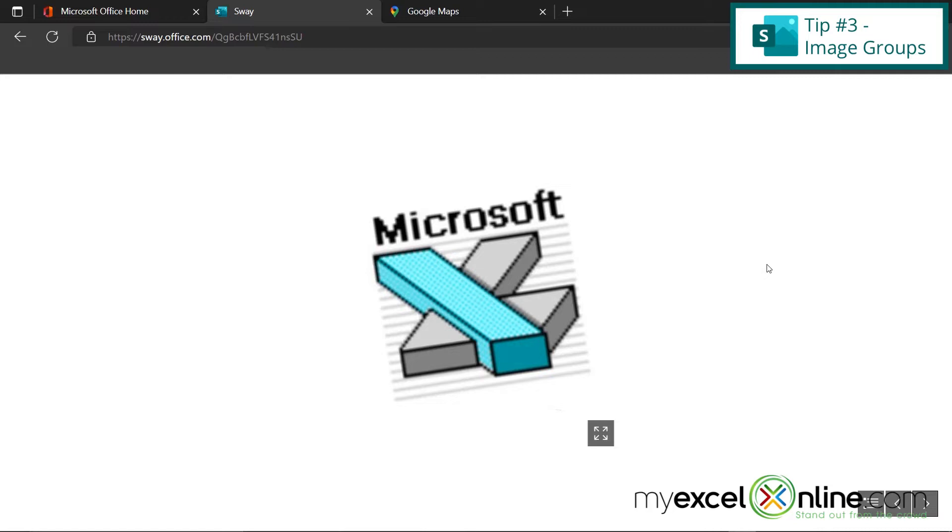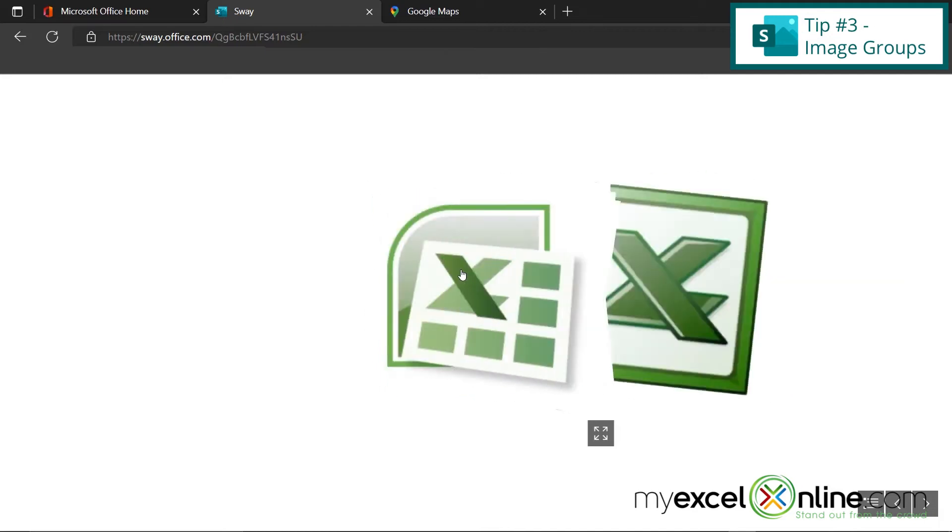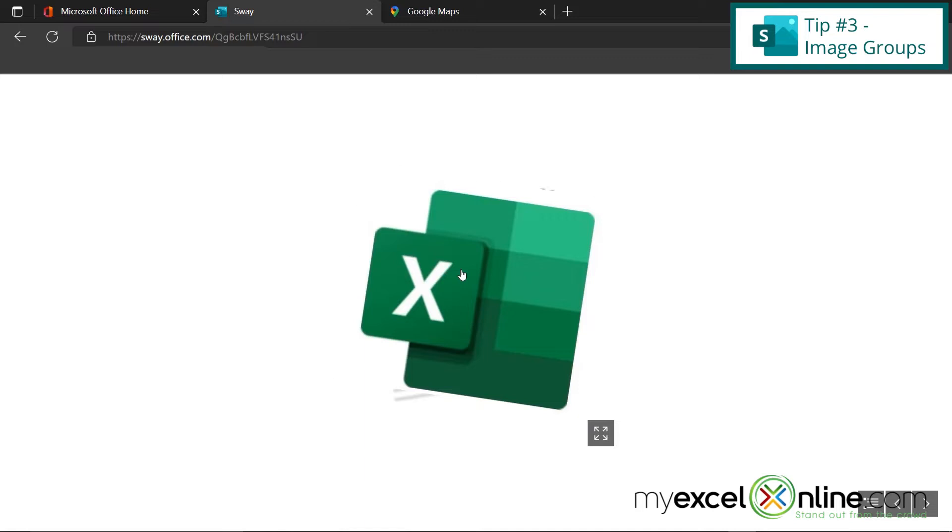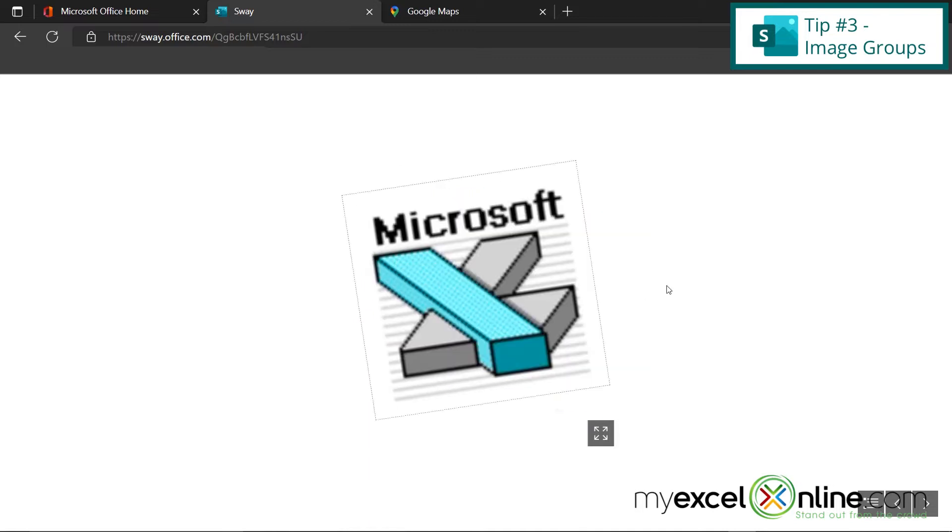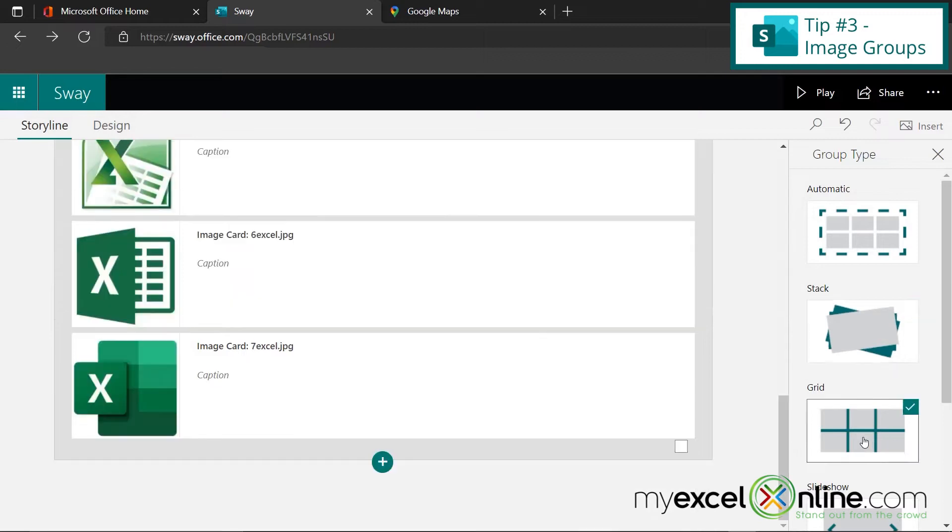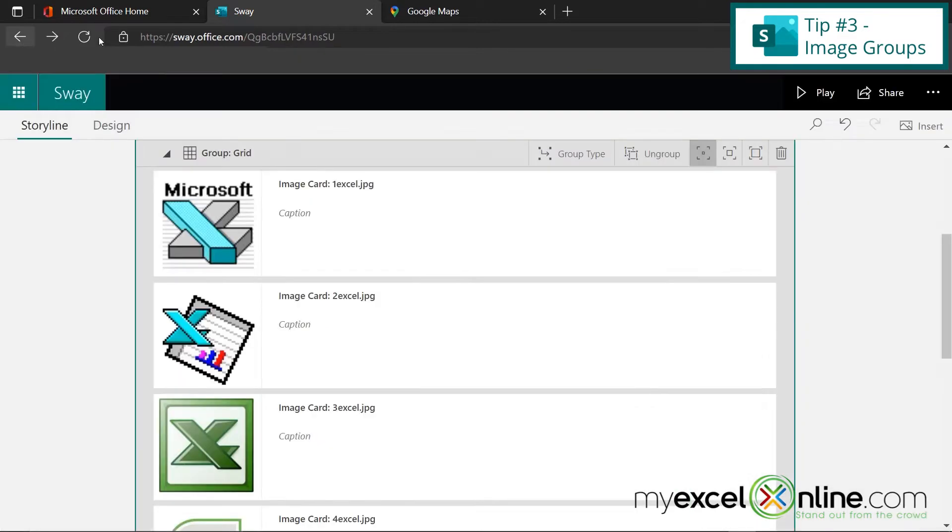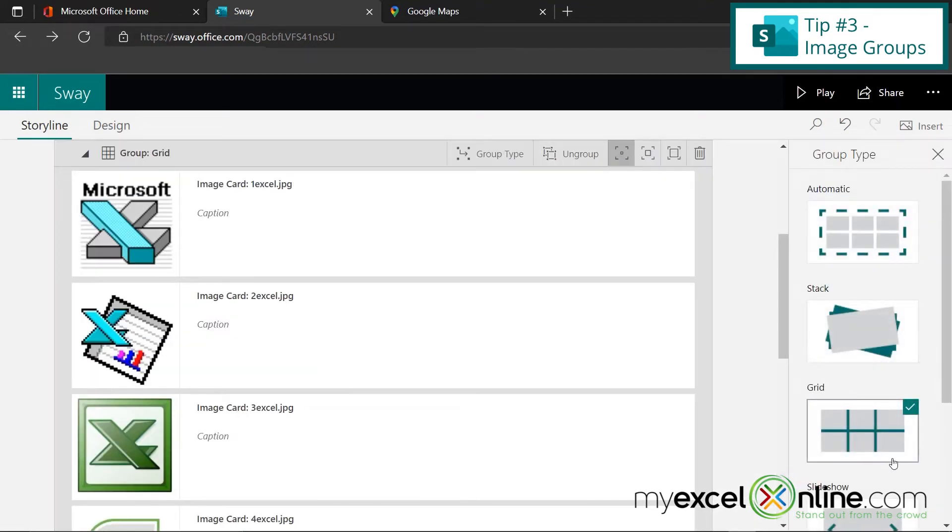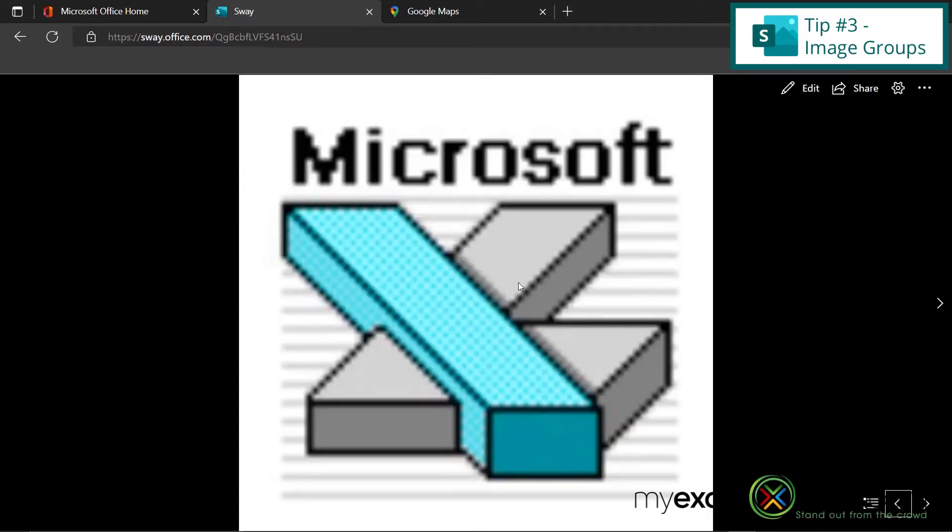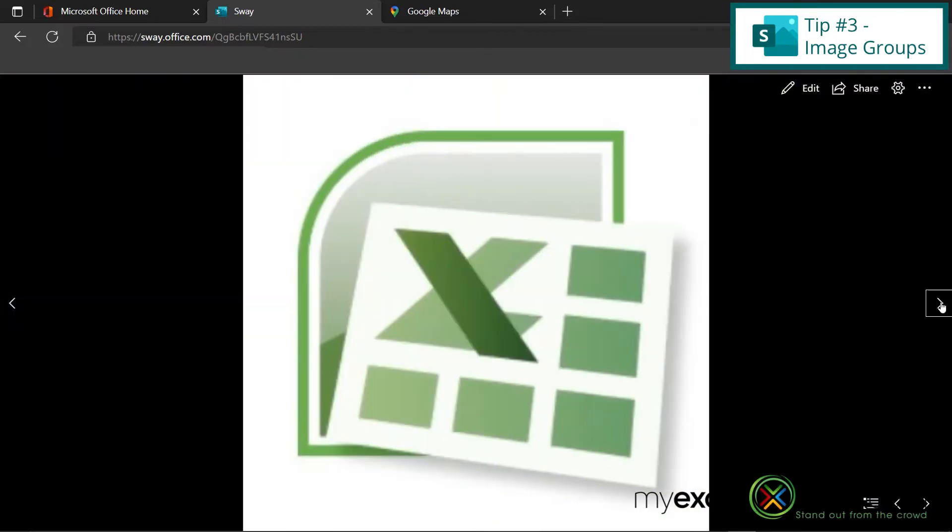So this is a stack. If I hover over, I can click through each of the icons until I get to the end. So I can sort of see the progression of the Microsoft Excel logo changing. If I go back up here to group type, I can change that to a grid. And so if I play that one, you can see that I have all the logos right next to each other in a grid format. And if I go back and hit group type again, I can also hit slideshow and play my slideshow. And you can see that those logos are now on the screen, and I can just click through those like a regular slideshow.